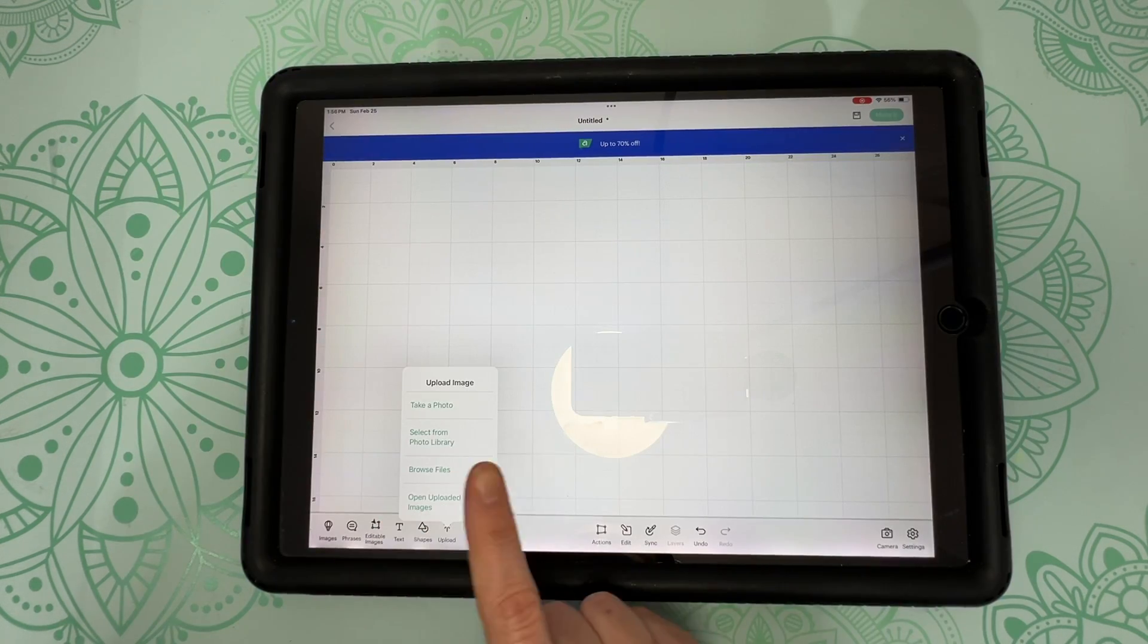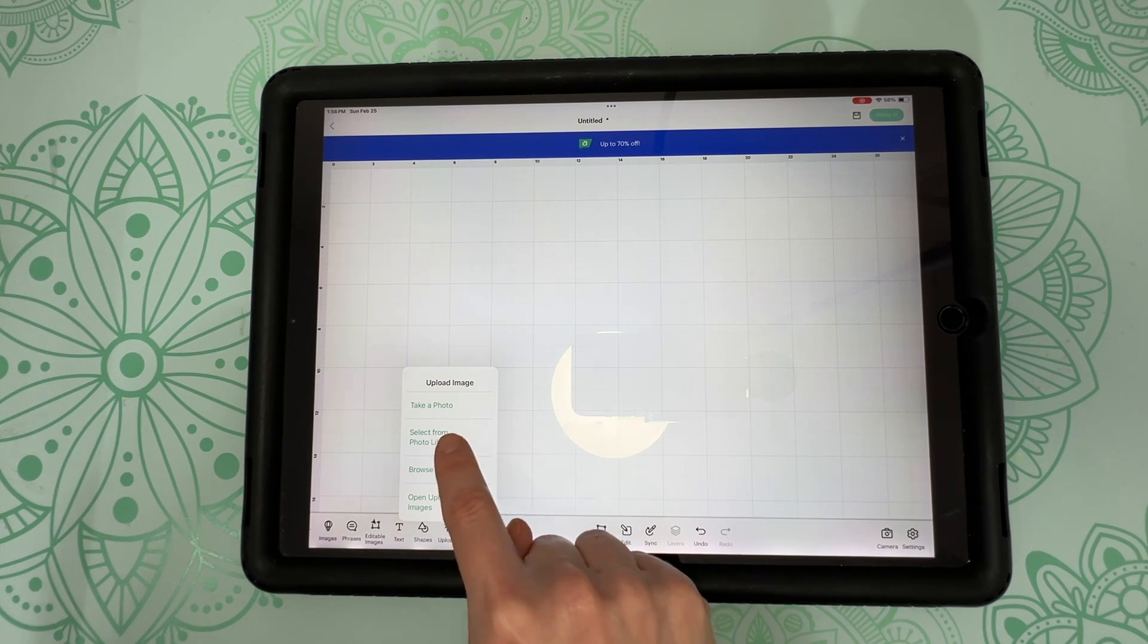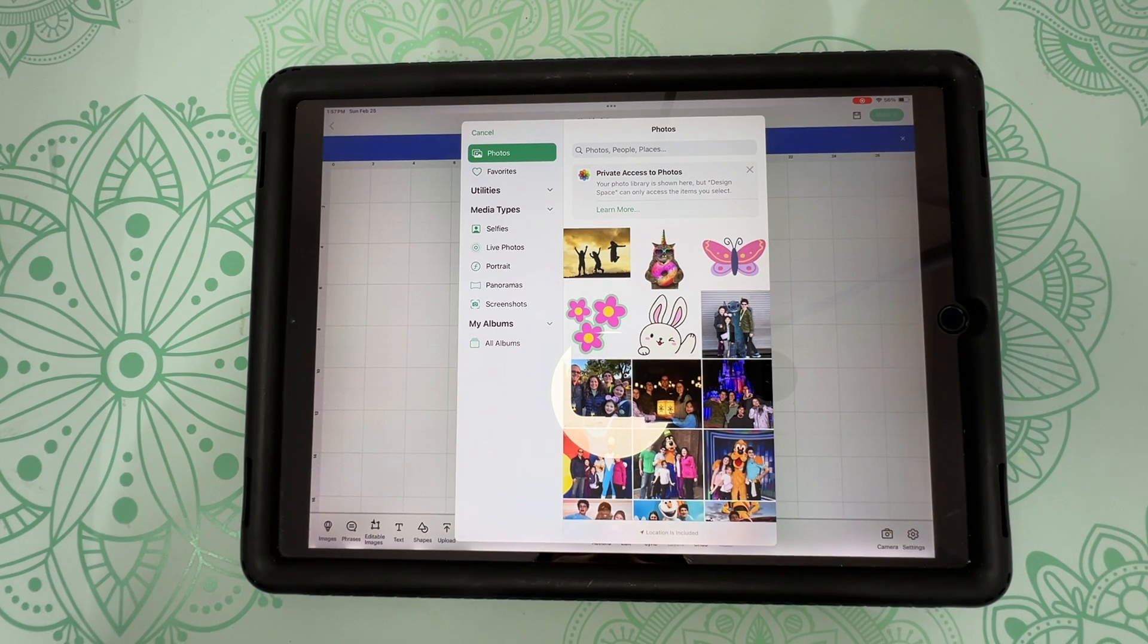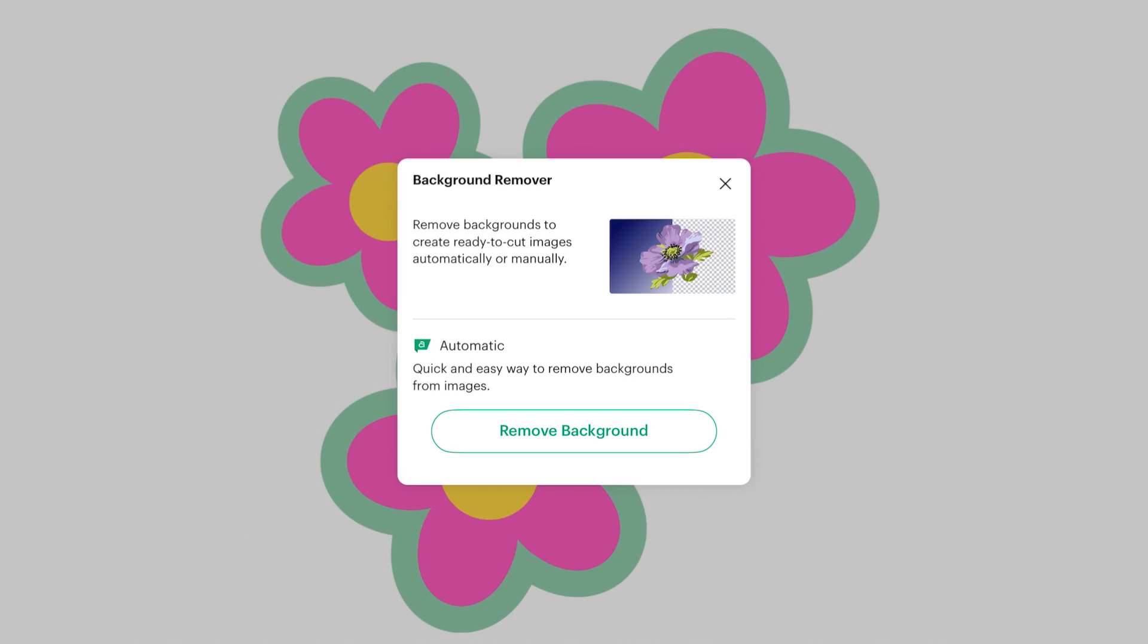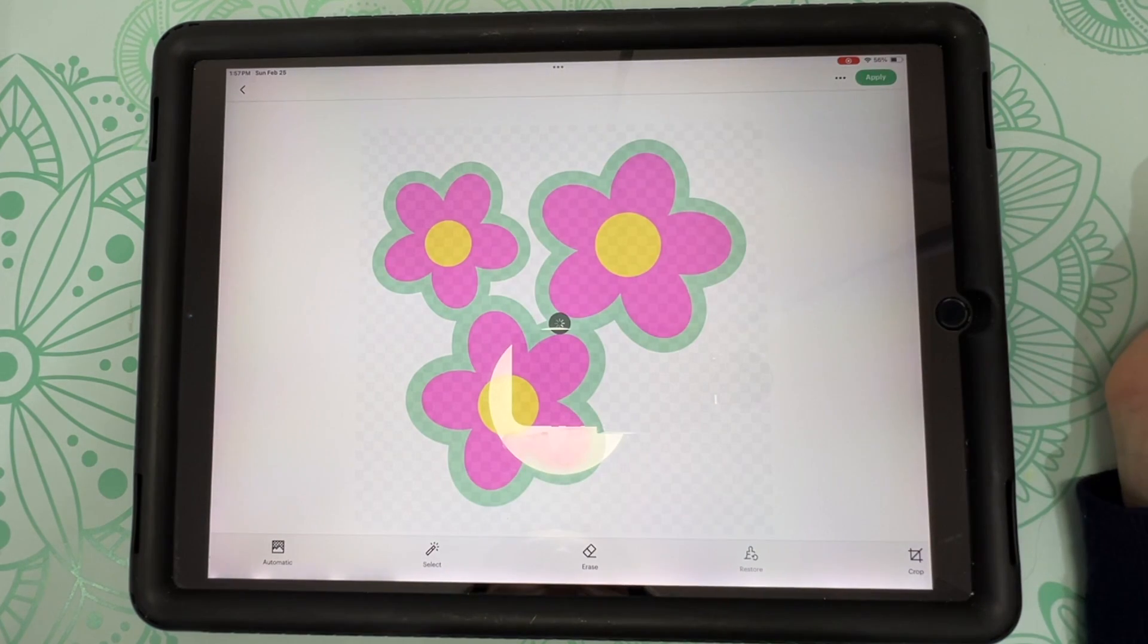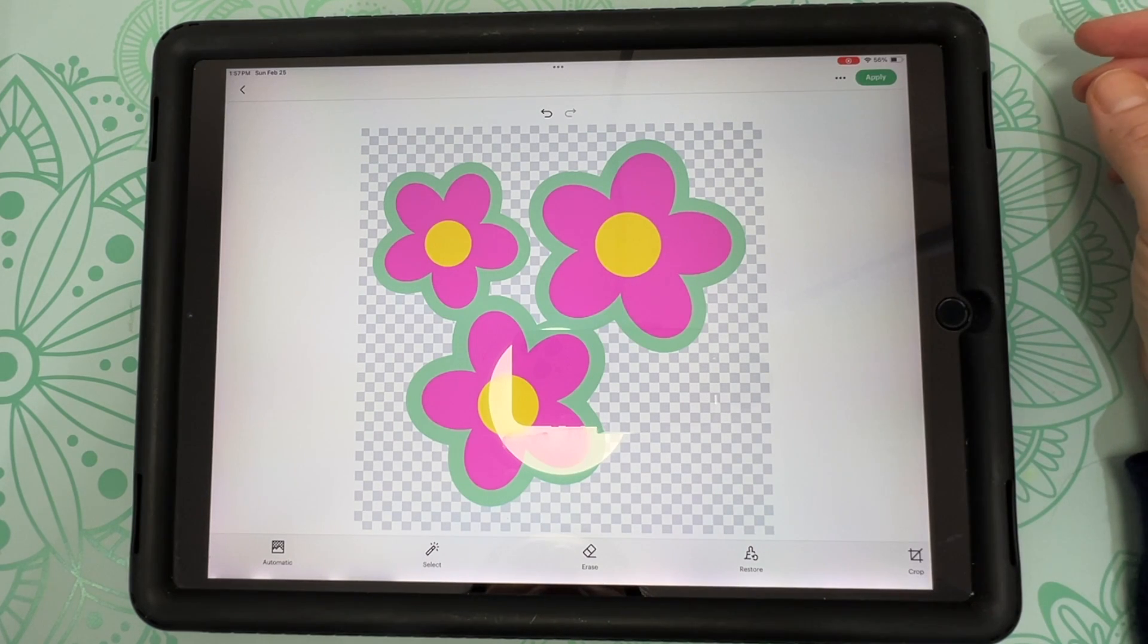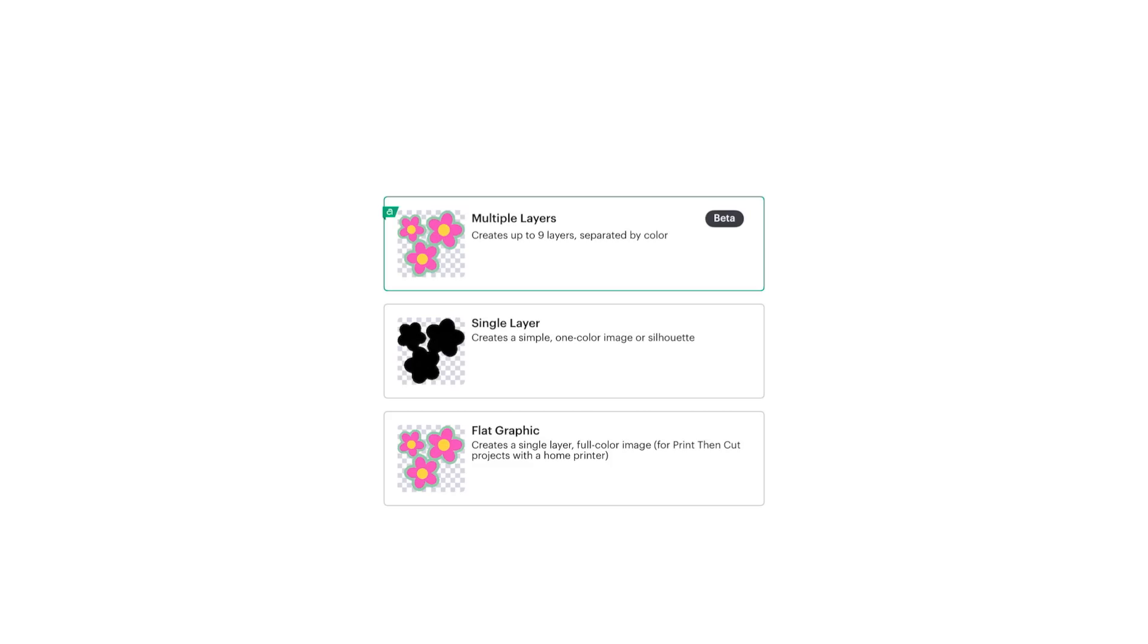So we're going to go over to select from photo library. Now I have uploaded a few images here that I took off of Canva. I do have a Canva subscription as well. And they really do have a lot of images to choose from. So let's start off with a simple design. We're going to grab these flowers here. And the first thing we're going to do is remove the background because the background is currently white. So click on remove background.